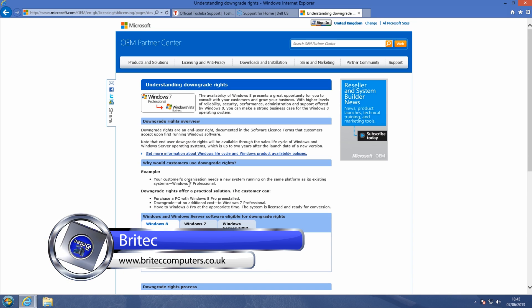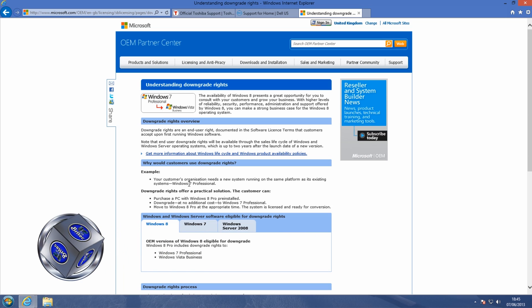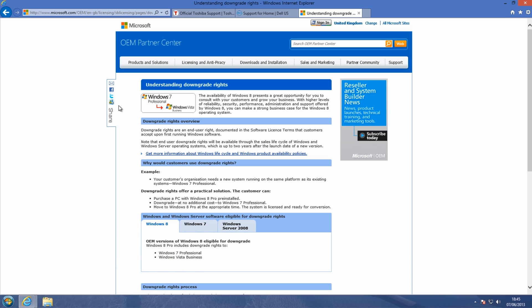You need to make sure you read the downgrade rights. I will put the link in the description and briefly go through a little bit of it. Basically, what it means is if you've purchased a brand new machine with Windows 8 Pro, then you can downgrade for free with no extra cost to Windows 7 Professional.